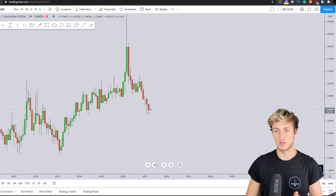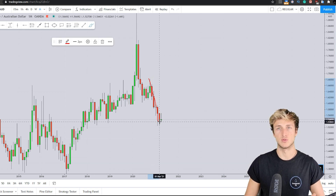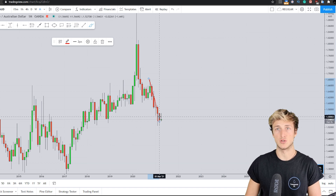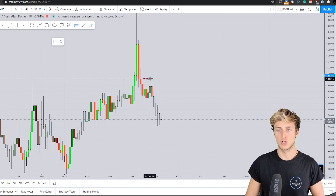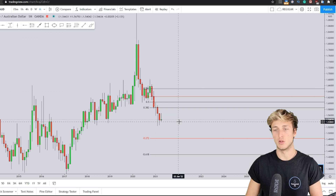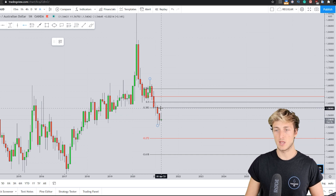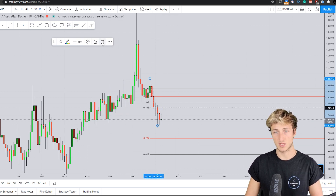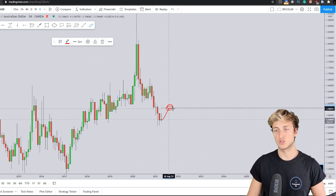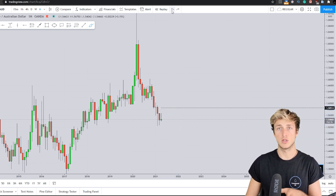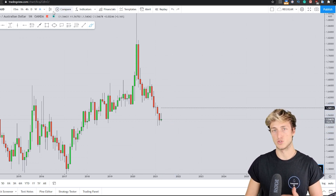Starting here from the monthly time frame, we have a market which has just provided a nice impulse to the downside. Generally speaking, after the creation of an impulse, what you want to see is the market provide a correction. Specifically, if you want to measure the potential correction, you take your Fibonacci from the high to the low of the impulse. We have a 0.382 Fibonacci retracement which is currently lining up exactly at the area we expect the market to correct to before a potential continuation to the downside.